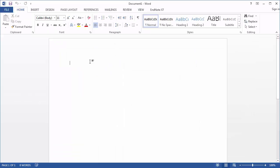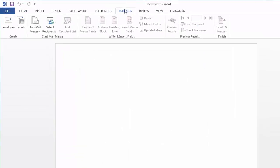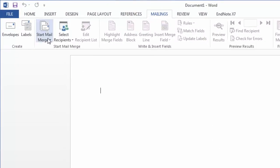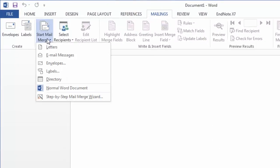And what I want to do here is go to my mailings tab, choose start mail merge, and then choose labels.